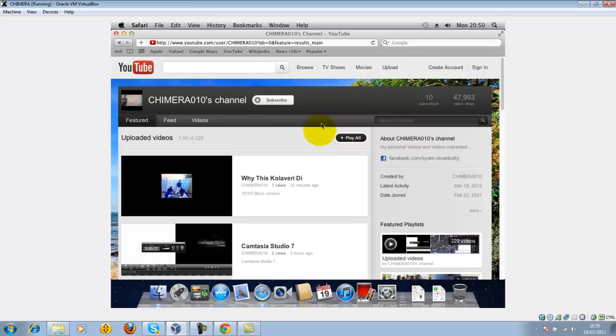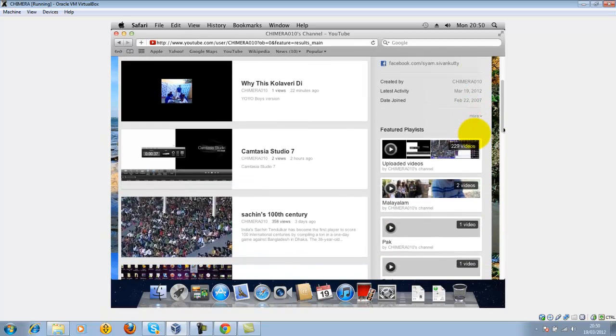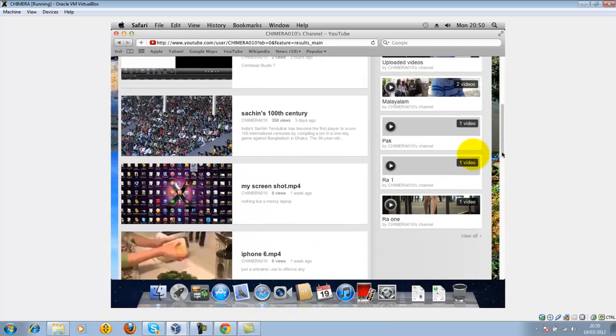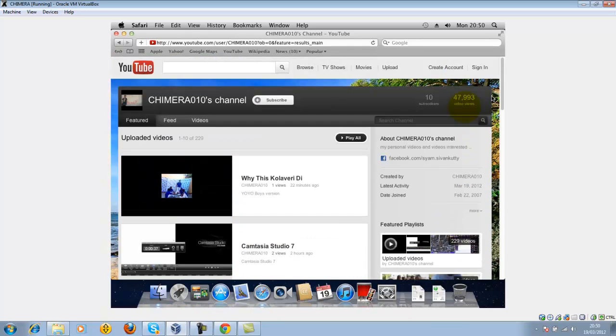Alright, that's my channel. Thank you very much for watching my video. If you've got any doubts, you can just mail me or comment on my video. I will tell you. Cheers, take care, bye.